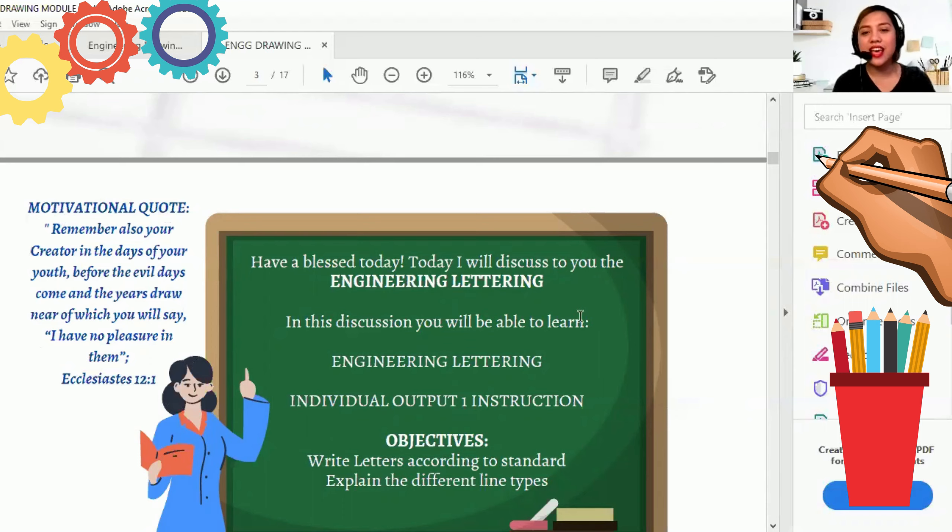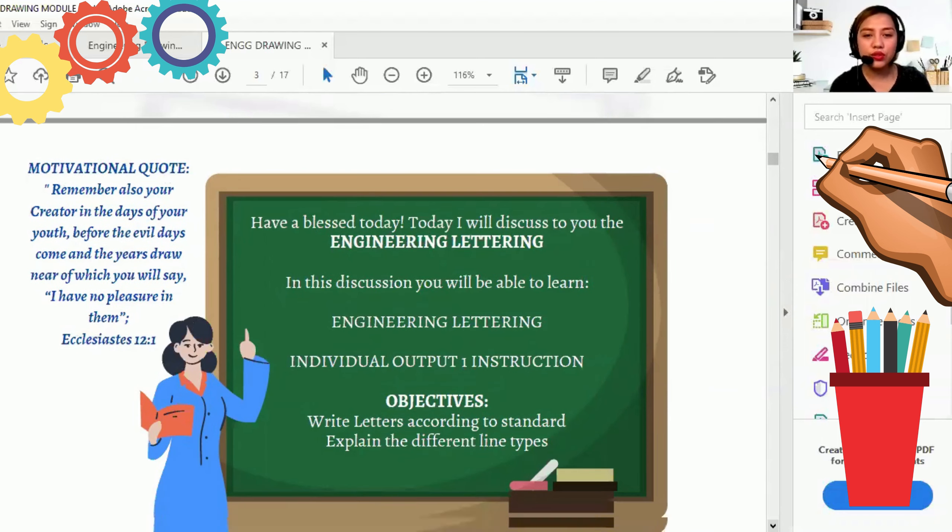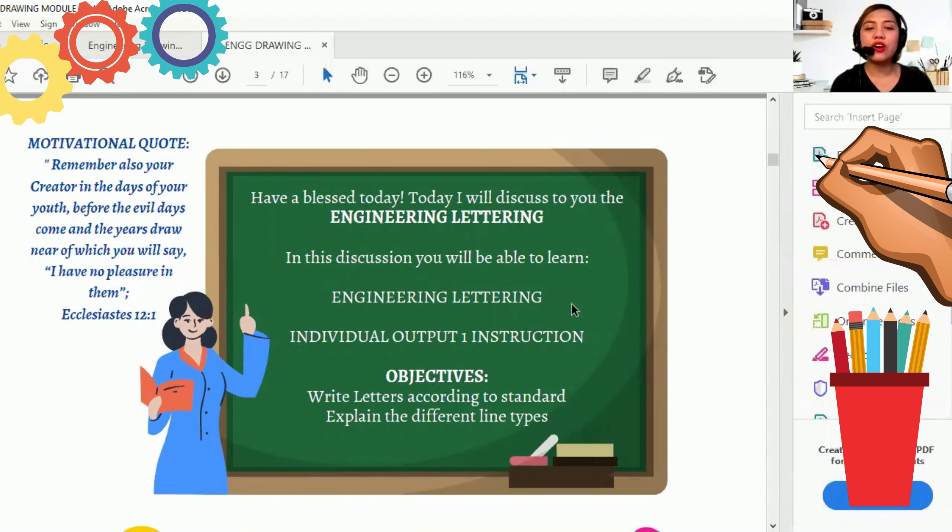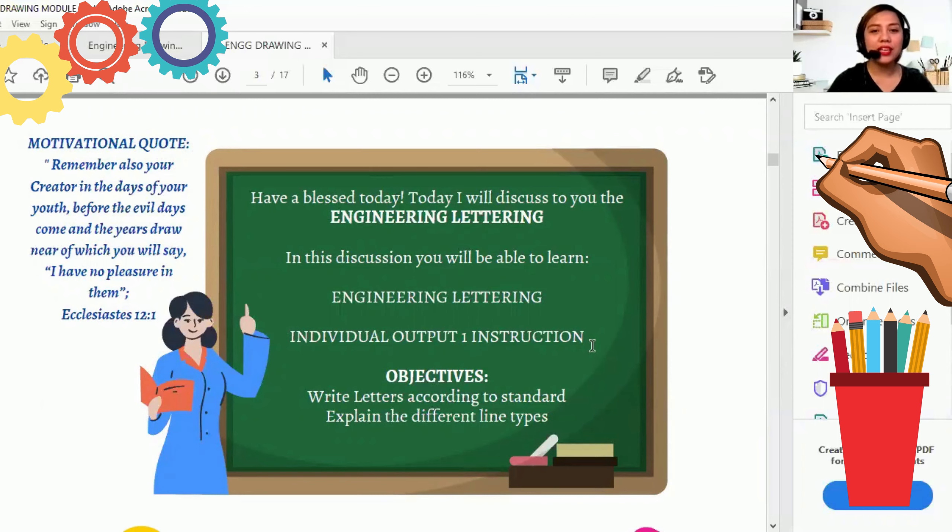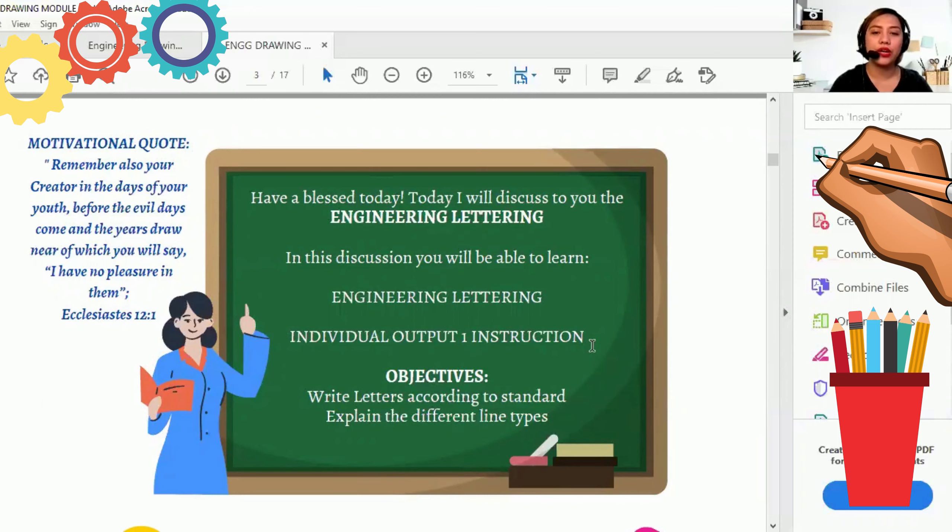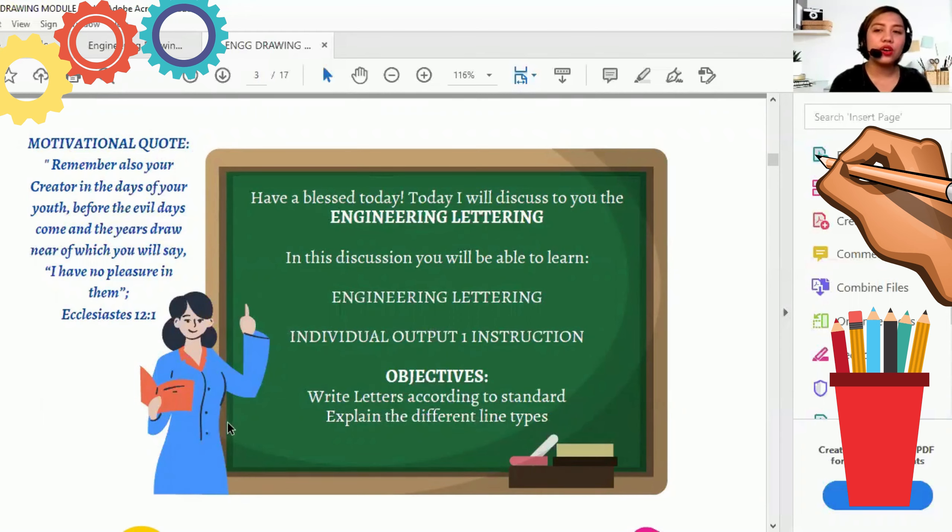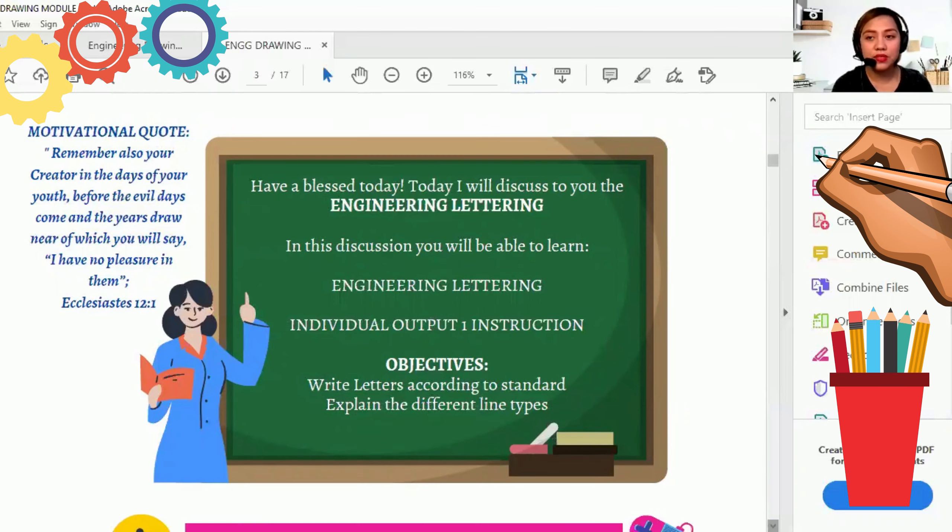In this discussion, you will be able to learn the Engineering Lettering and I will share to you the instruction of Individual Output 1. Ngayon pala kayo gagawa ng Individual Outputs. So mag-drawing na talaga kayo. For the objectives, you will write letters according to standard and I will explain to you the different line types.